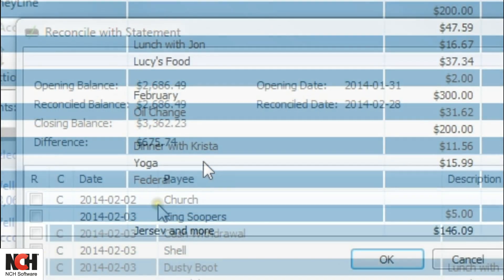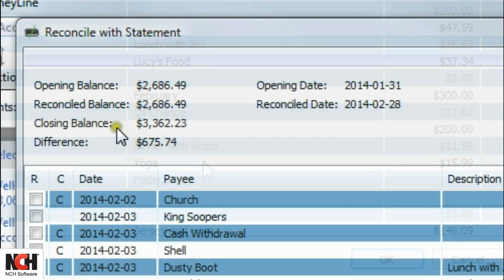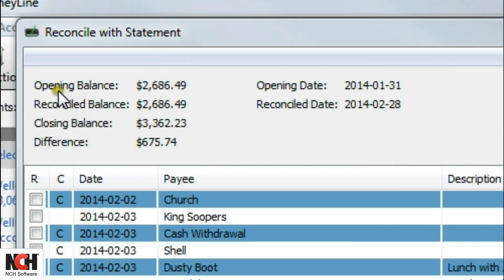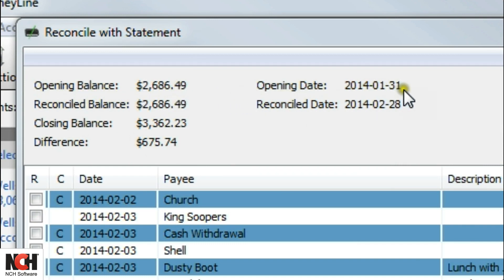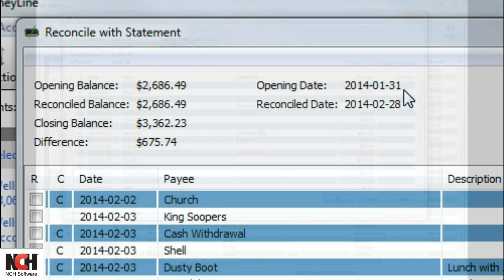At the top of the window, you will see the opening balance and opening date, which correspond with the last time that you reconciled the account.